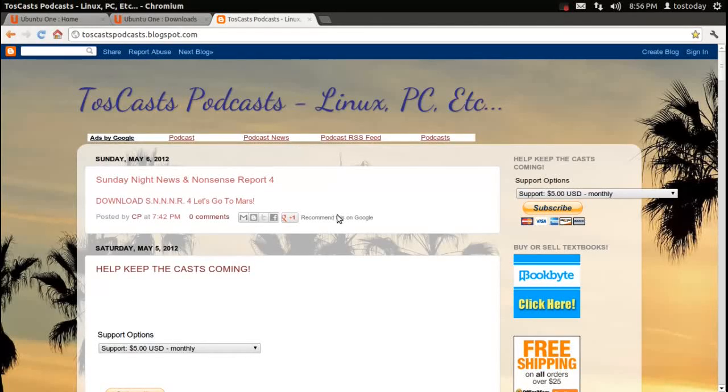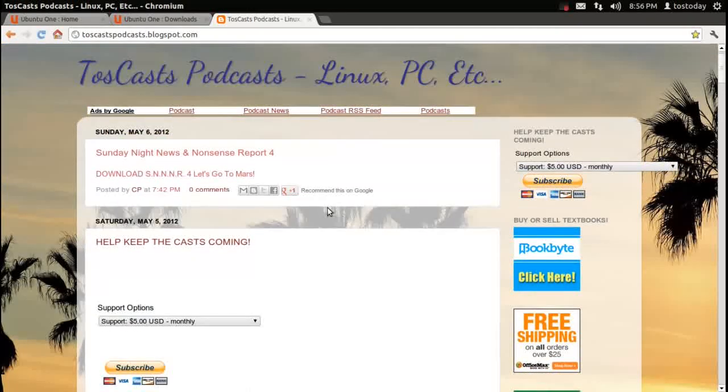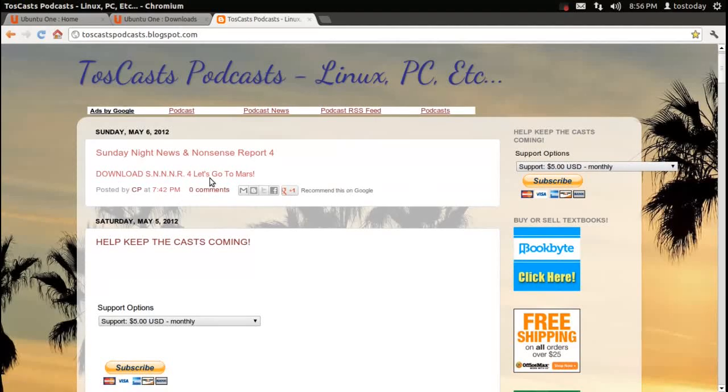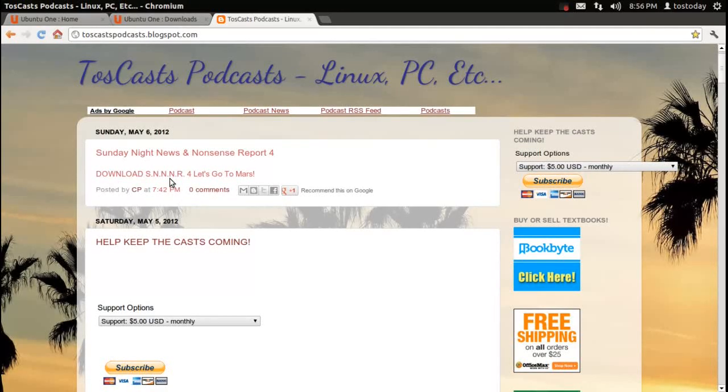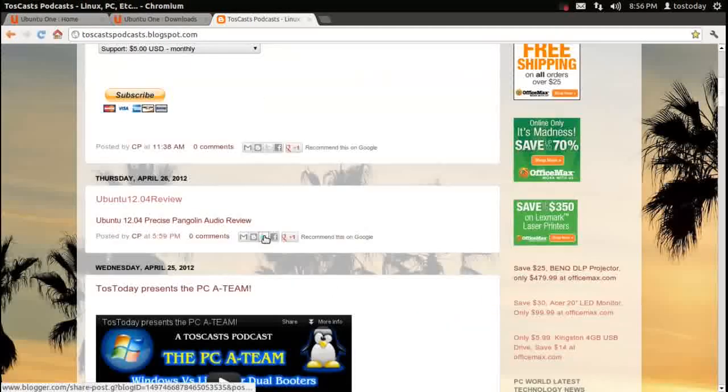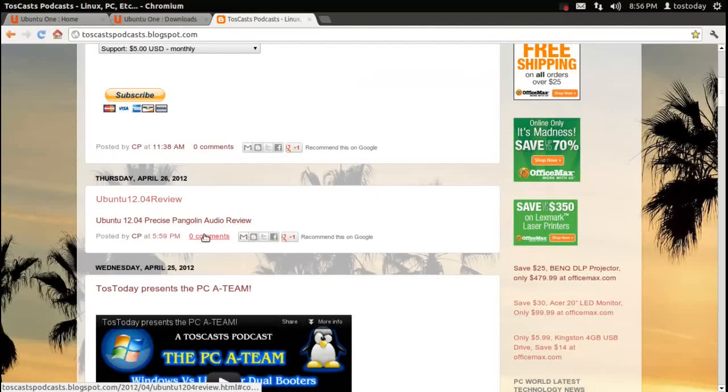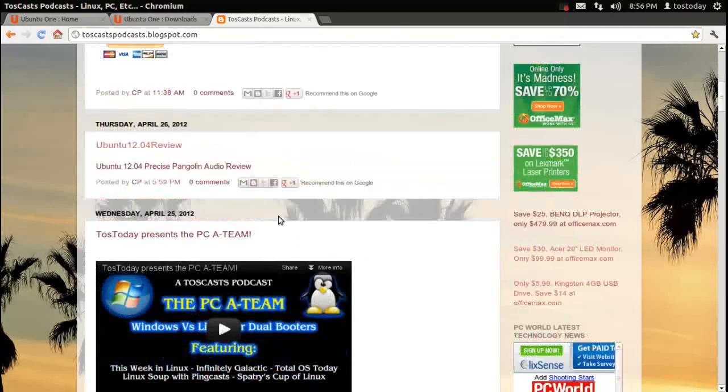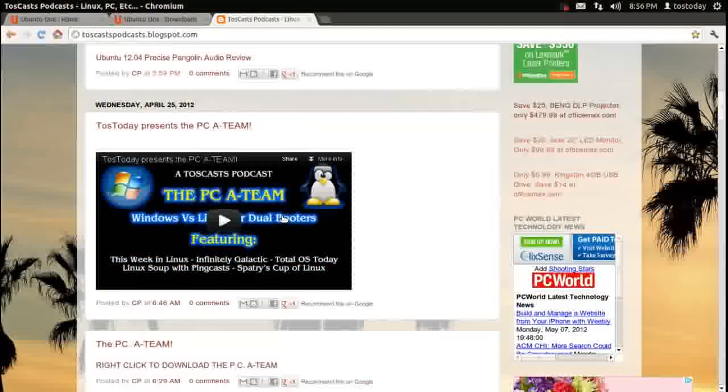Then I retitle the link accordingly, such as download SNNR or download the Sunday Night News and Nonsense Report, Let's go to Mars, and so on. Ubuntu 12.04 Precise Pangolin Audio Review.